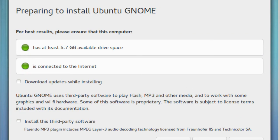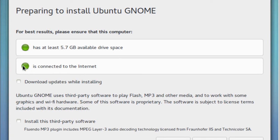The next screen is to prepare. You've got to make sure you have at least 5.7 gigs available disk space and internet connection. If you've got to have one red, it won't allow you to continue.